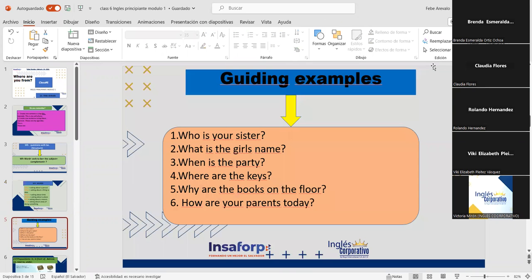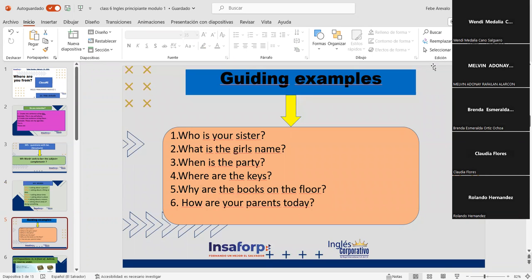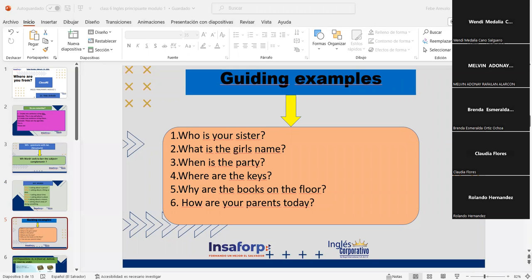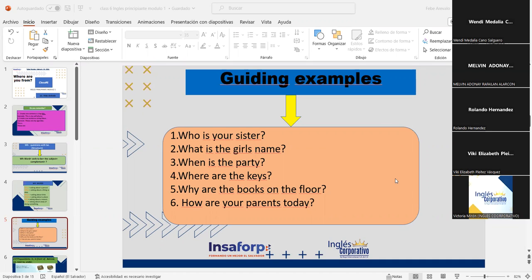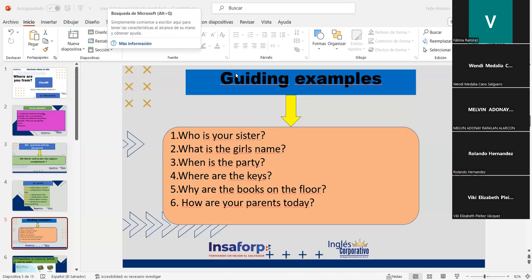Let's check the guiding examples. Brenda, number one: 'Who is your sister?' Claudia Flores, number two: 'What is the girl's name?' Excellent. Now we're going to listen to an announcement from Inglés Corporativo — we'll pause class briefly. Victoria Mirón has a message for the students.